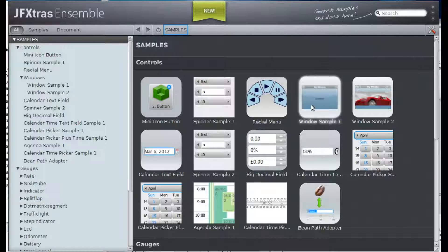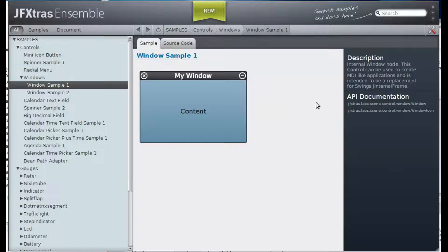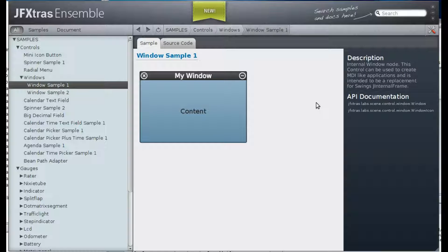First, a very simple one. We just have a window node that contains a label.